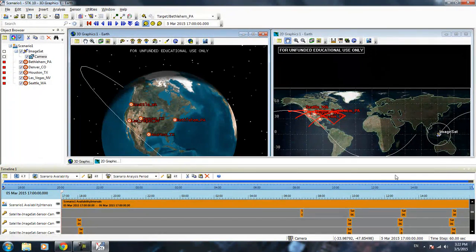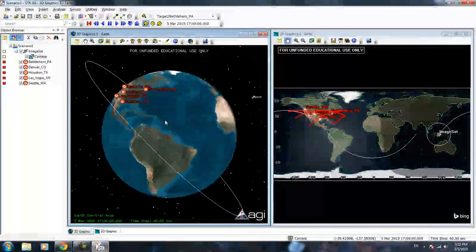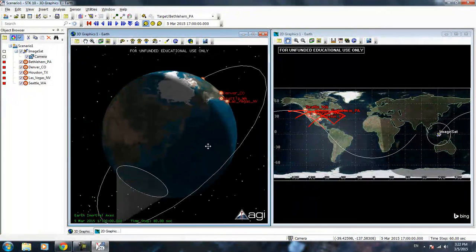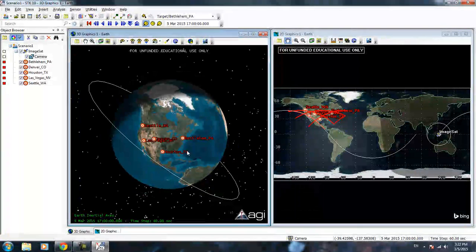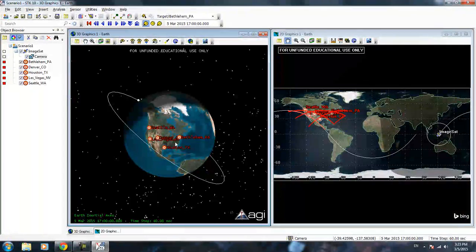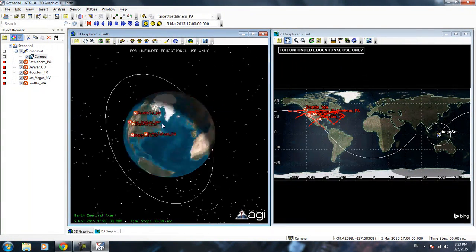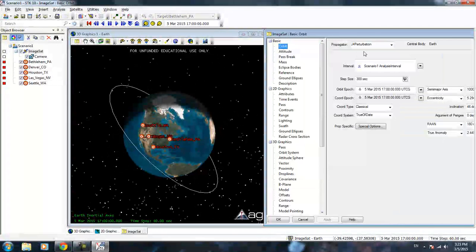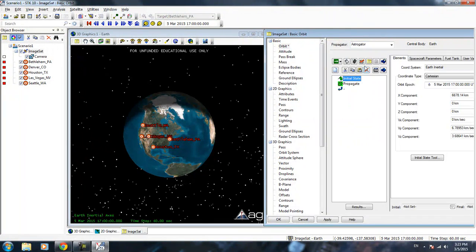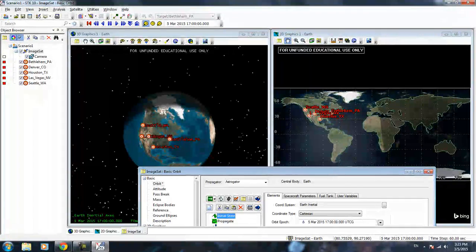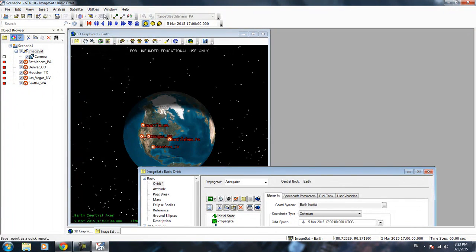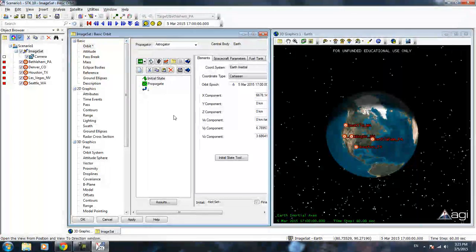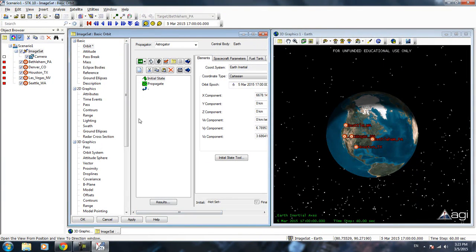Right here we have access to Seattle, Denver, Las Vegas, Houston, but we don't have view of Bethlehem. As we're going on, you see we never have access of all locations. With that, let's close this again. Let's say that right now we are not happy about our orbit because we only see a couple of targets. We want to maybe do a maneuver to get farther so we can have a better range. Let's open up the image sat. We're going to switch to Astrogator right here. This is Astrogator.